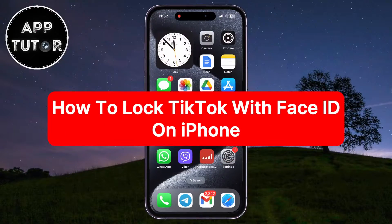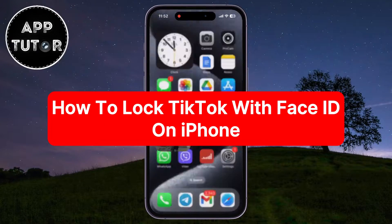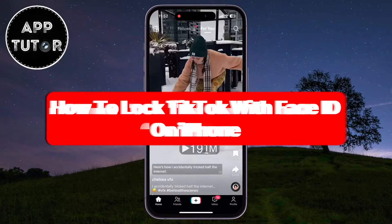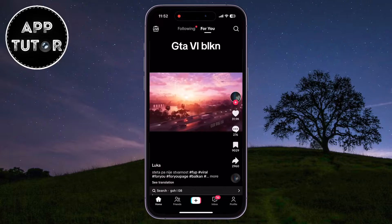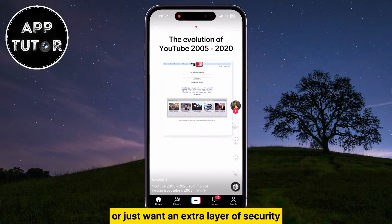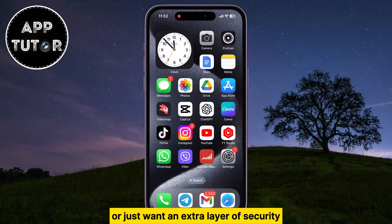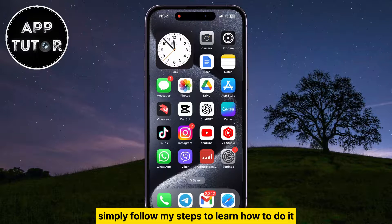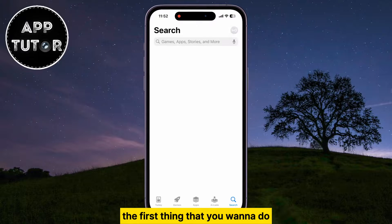Let's learn how you can set up Face ID to lock your TikTok app on your iPhone. Whether you're concerned about privacy or just want an extra layer of security, simply follow my steps to learn how to do it.